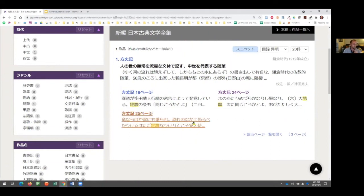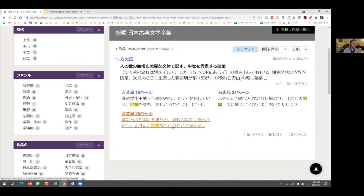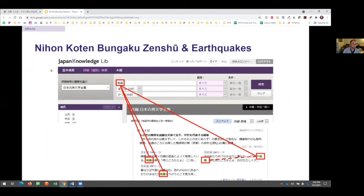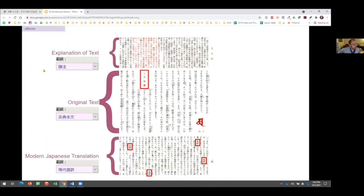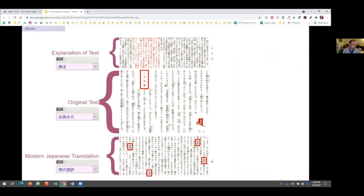Before going into Japan Knowledge's ebook interface, I want to review the content of the Koten Bungaku to better demonstrate how search scope works. This is a page from the Koten Bungaku — part of the hojoki, the first page that has 'earthquake' on it, which is page 24. The way it's laid out: the original text is in the center — this is the original hojoki as it was written — and commentary and analysis are at the top.